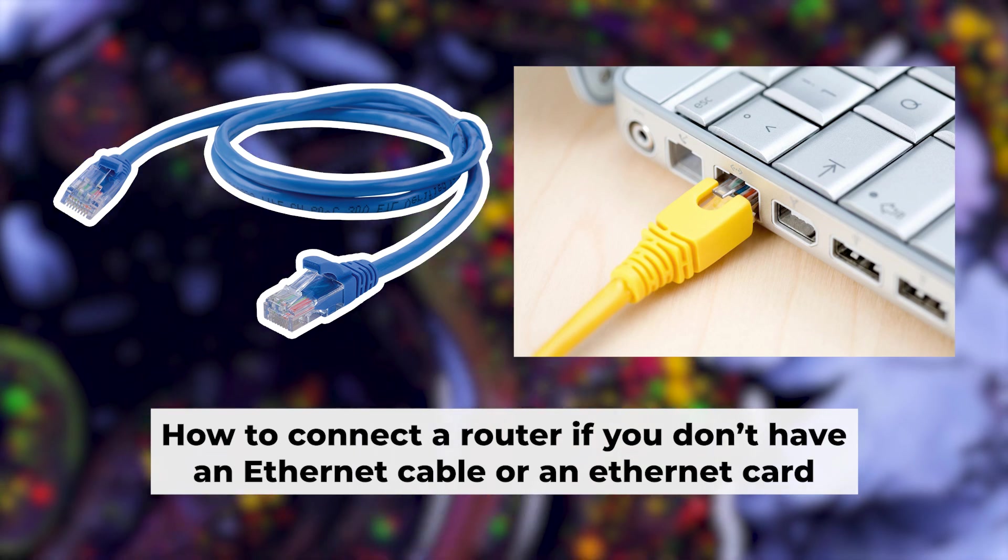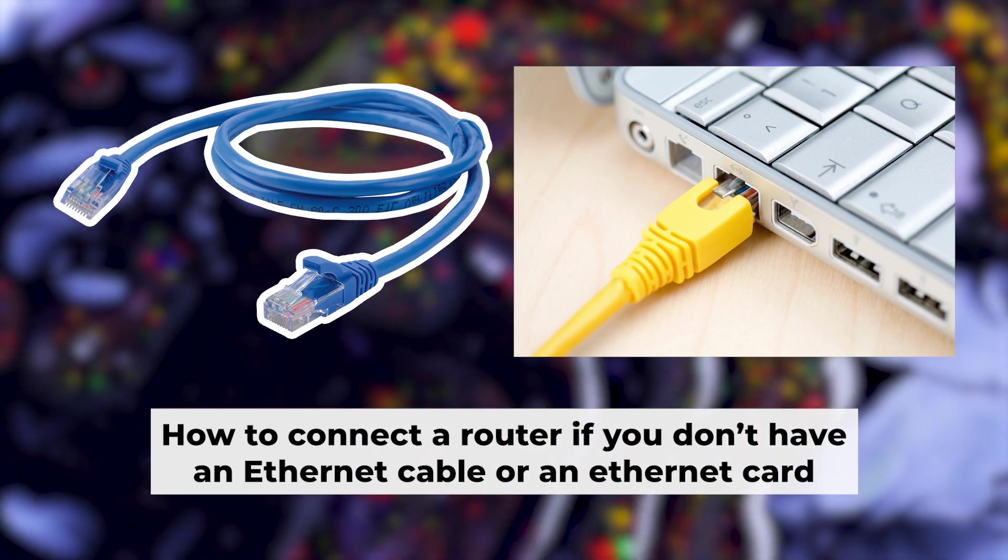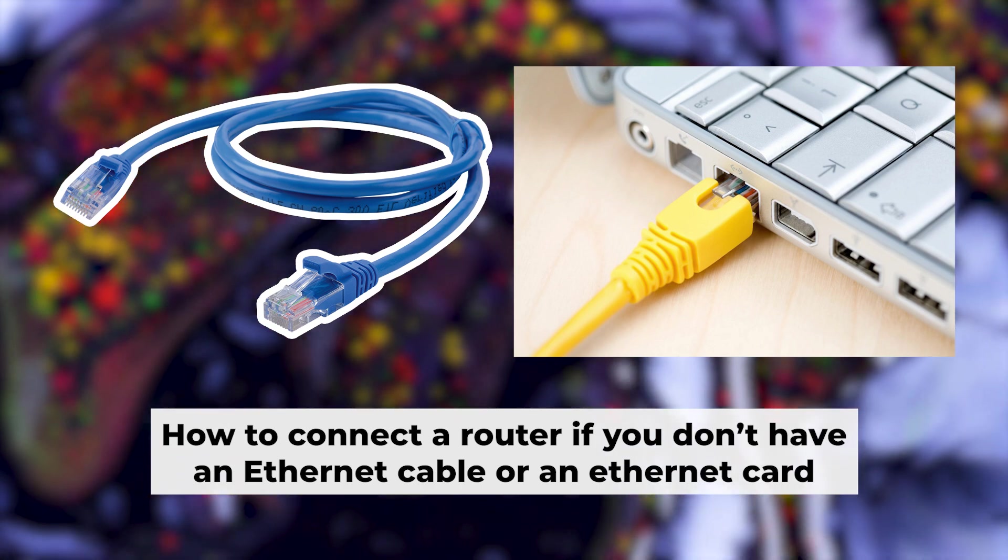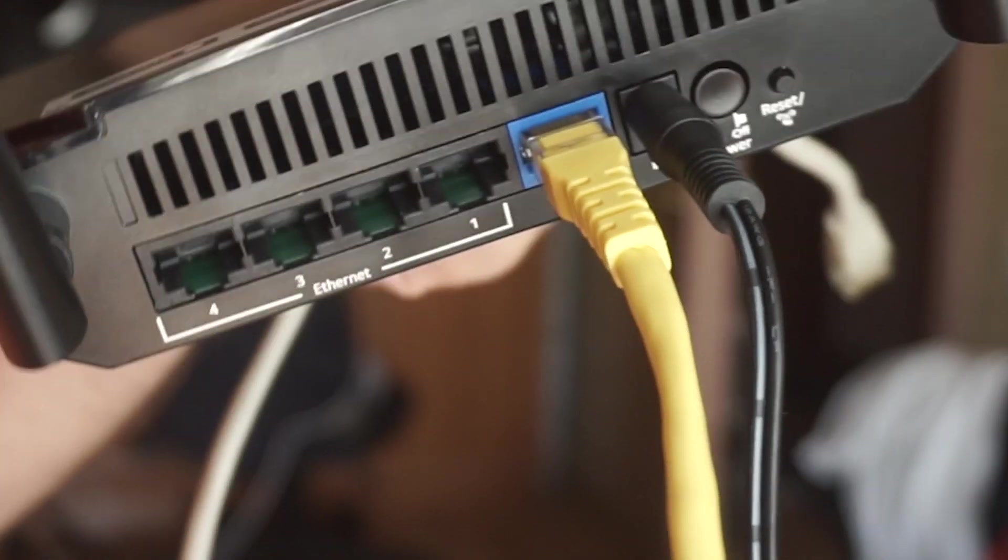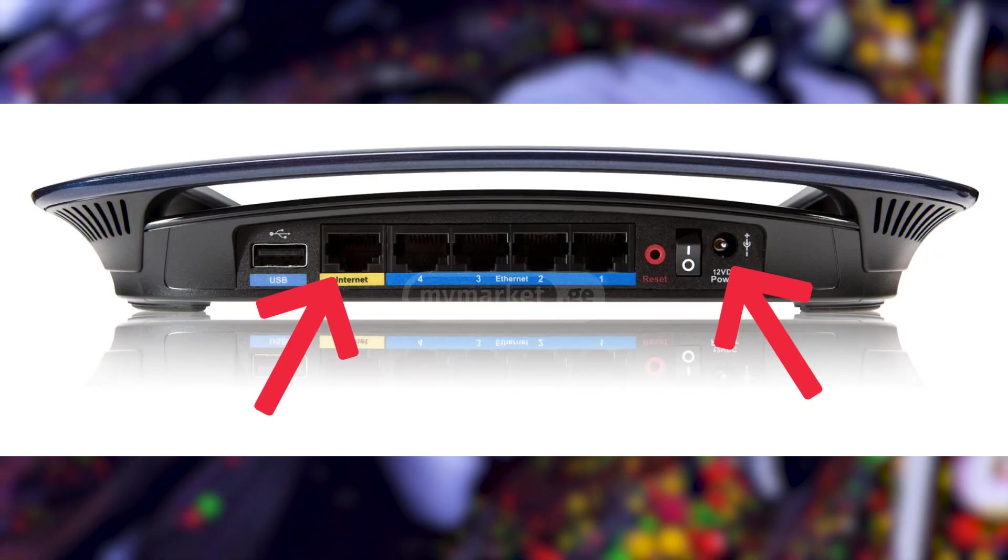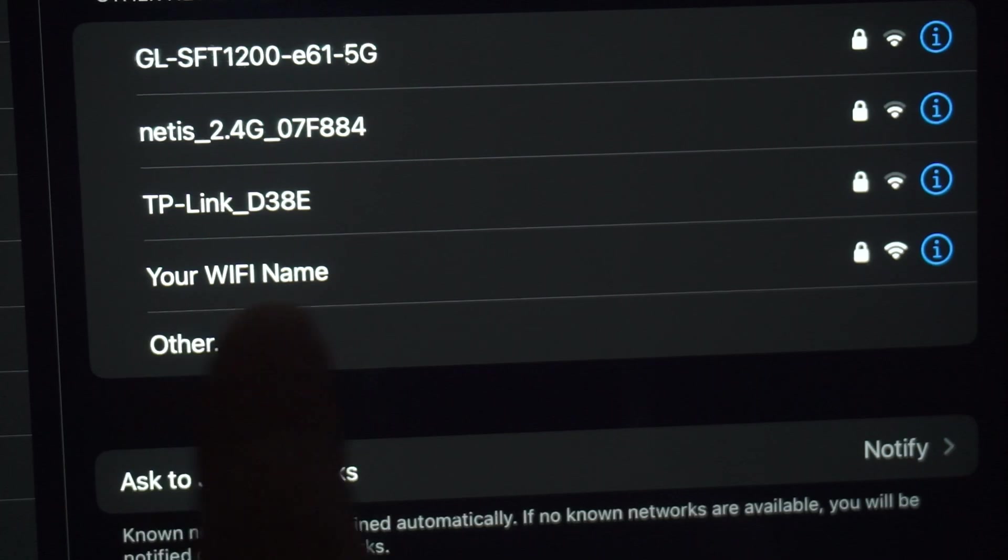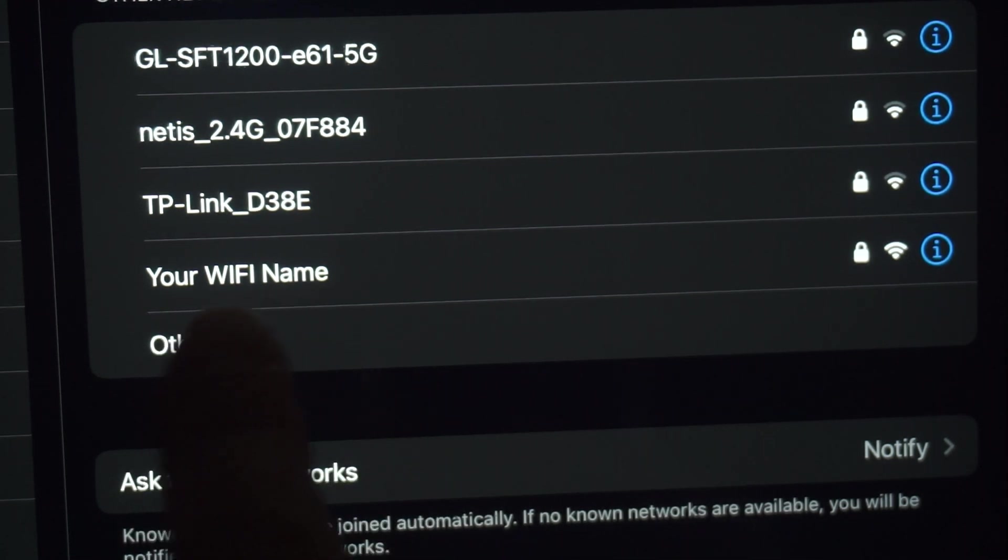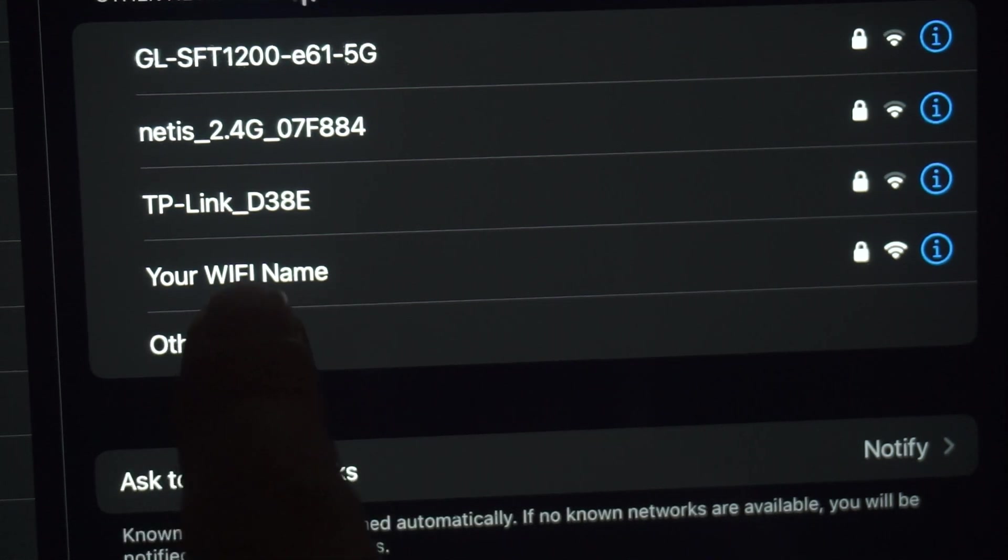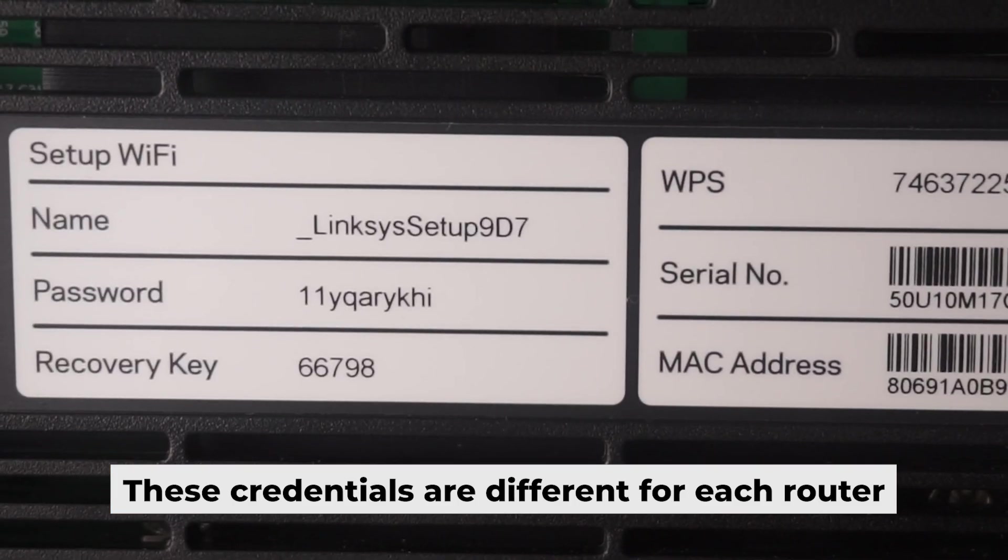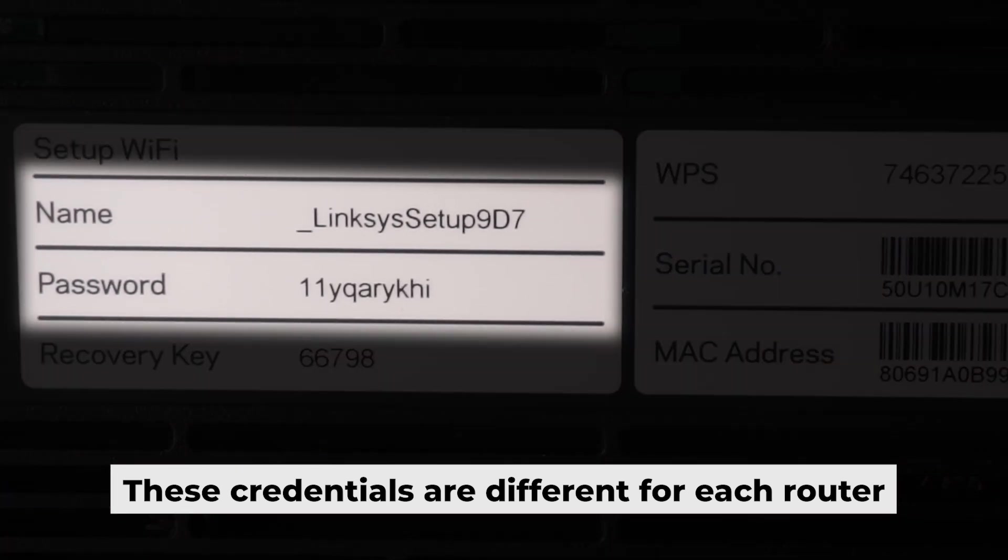Now you need to set it up, but first I will show you another method for connecting the router if you do not have an ethernet cable or your computer does not have an ethernet port. Connect the router to the power adapter and your internet provider's cable. This will enable Wi-Fi. If the router is new and has never been configured, the Wi-Fi network will have the name of your router. The router has its own Wi-Fi network name and password printed on a sticker. Connect to it.